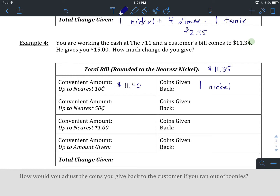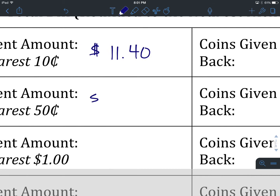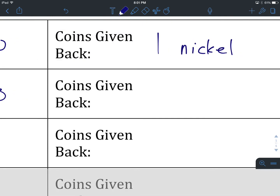Let's hit pause here. We're going to go up to the next convenient amount of $0.50. Let's pause and write that piece in, and the number of coins given back. Okay, we are going to go from $11.40 to $11.50, and we do that by going up by one dime.